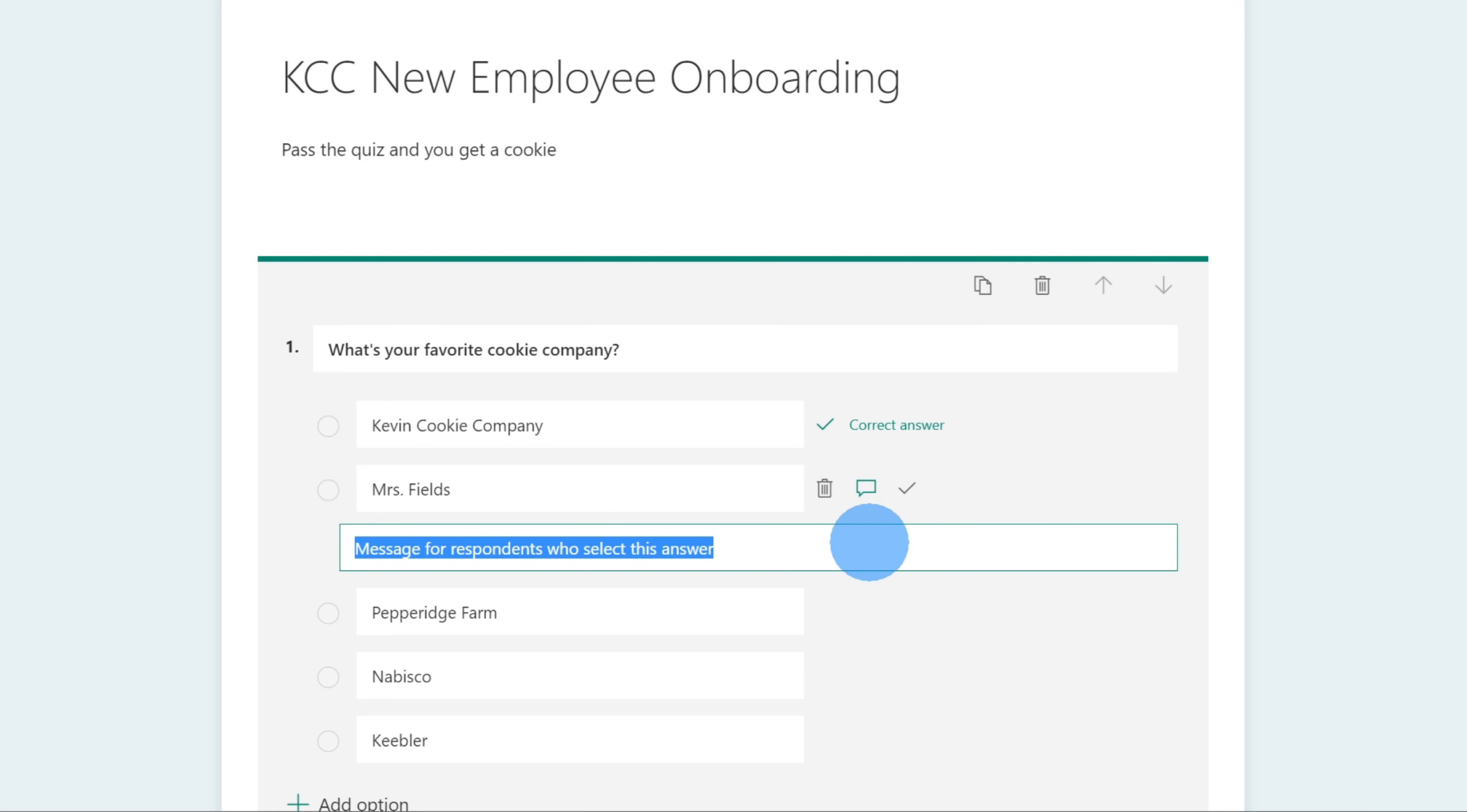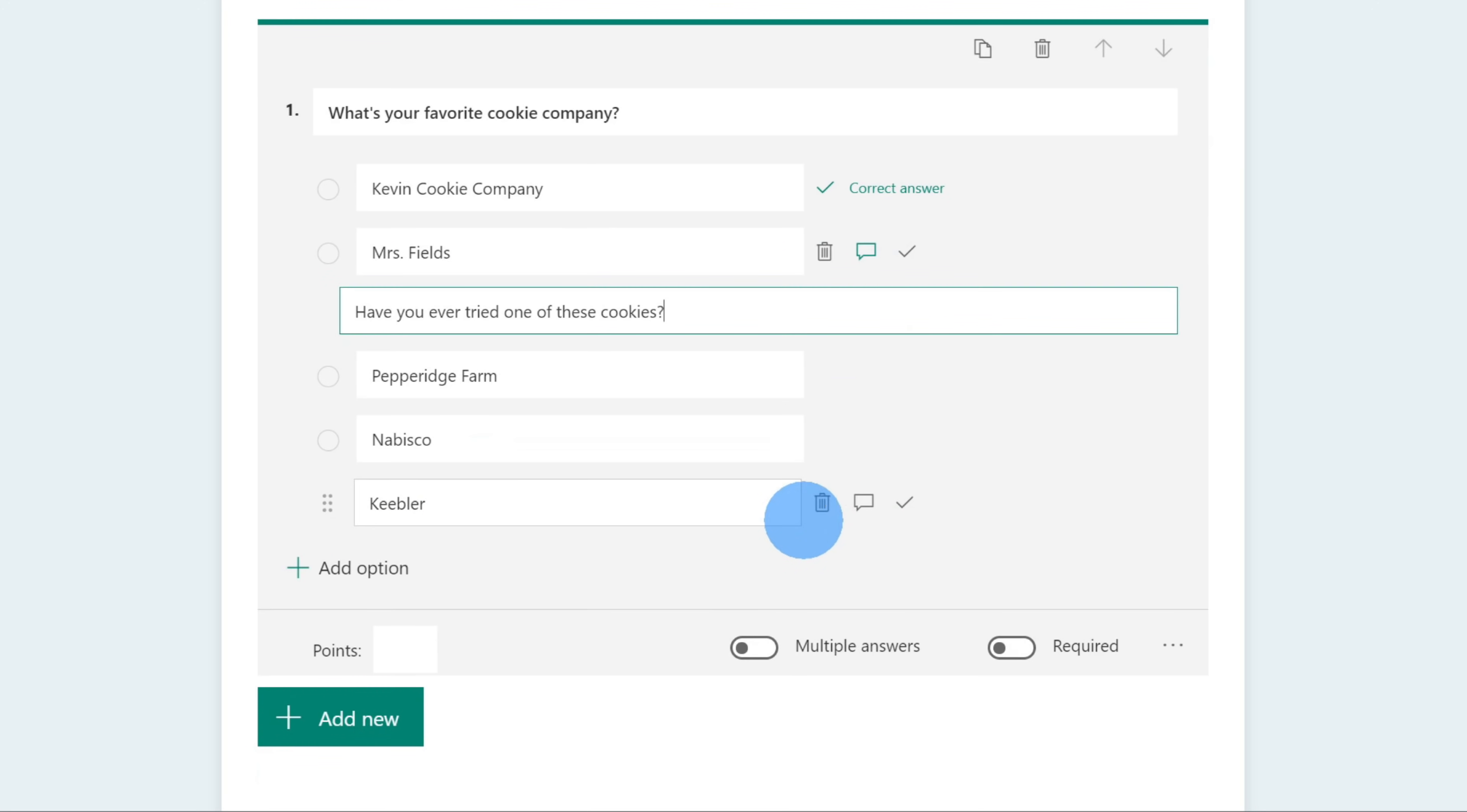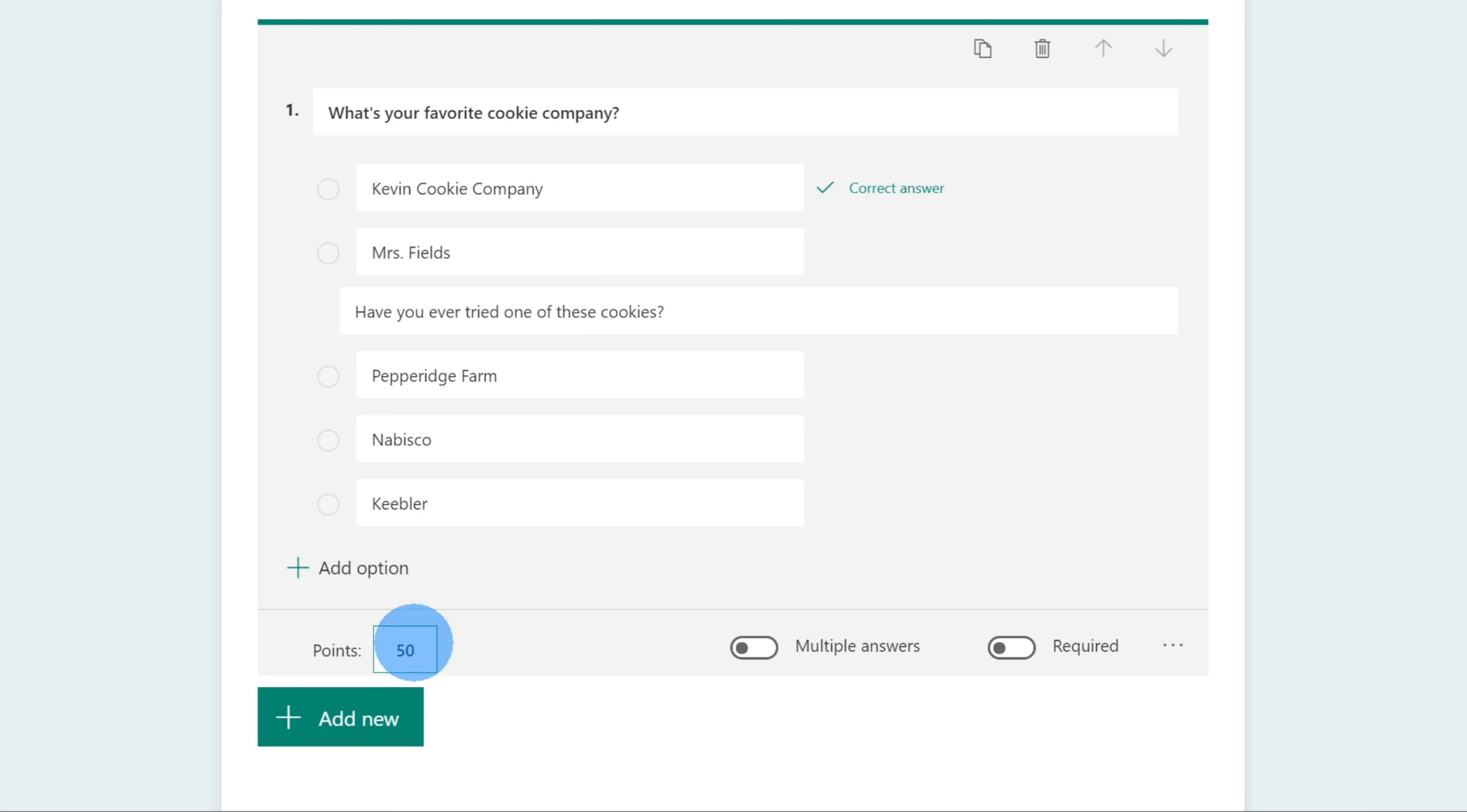Here, if someone selects this, they'll see this response. If someone selects this option, it'll be an incorrect response, and then they'll see the text that says, have you ever tried one of these cookies? I mean, seriously. When I scroll down the page, I can indicate how many points this question is worth. I'm only going to have two different questions in my quiz, and this will be half the points, I'll assign 50 points. Over on the right, I could select to allow multiple answers. There's only one right answer here, so I won't toggle this on. To the right of that, I can also make it required, and this will be required.